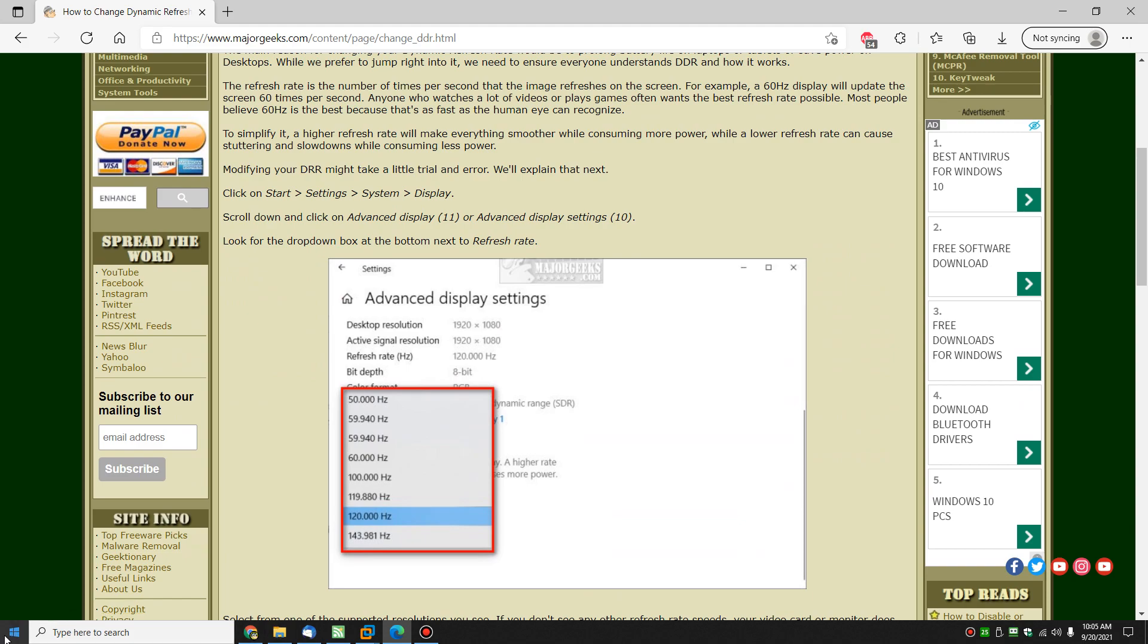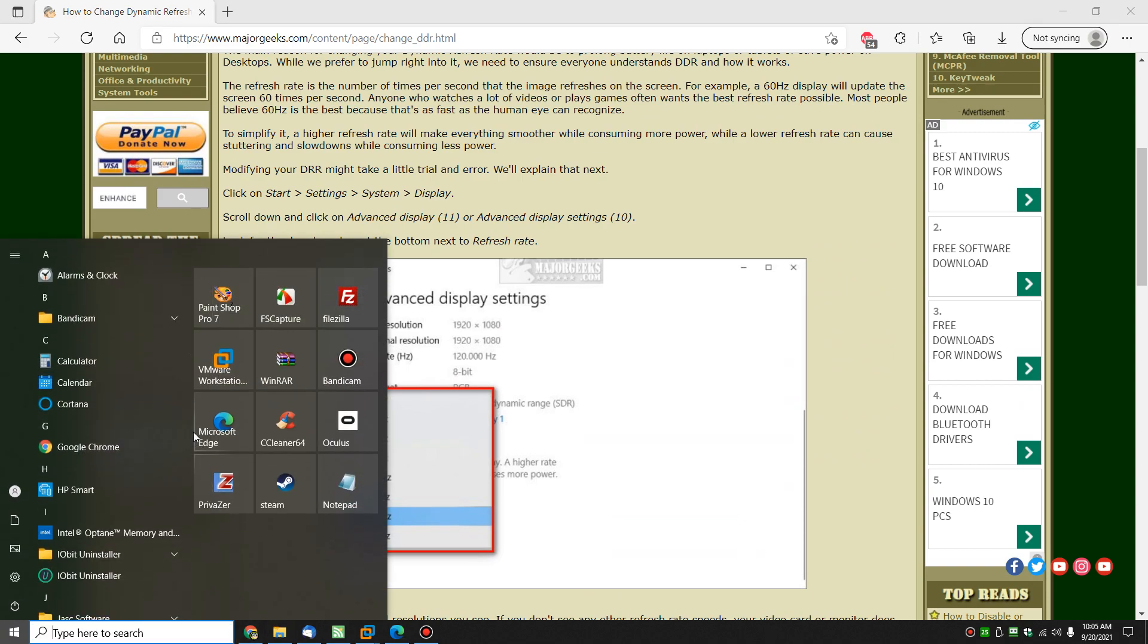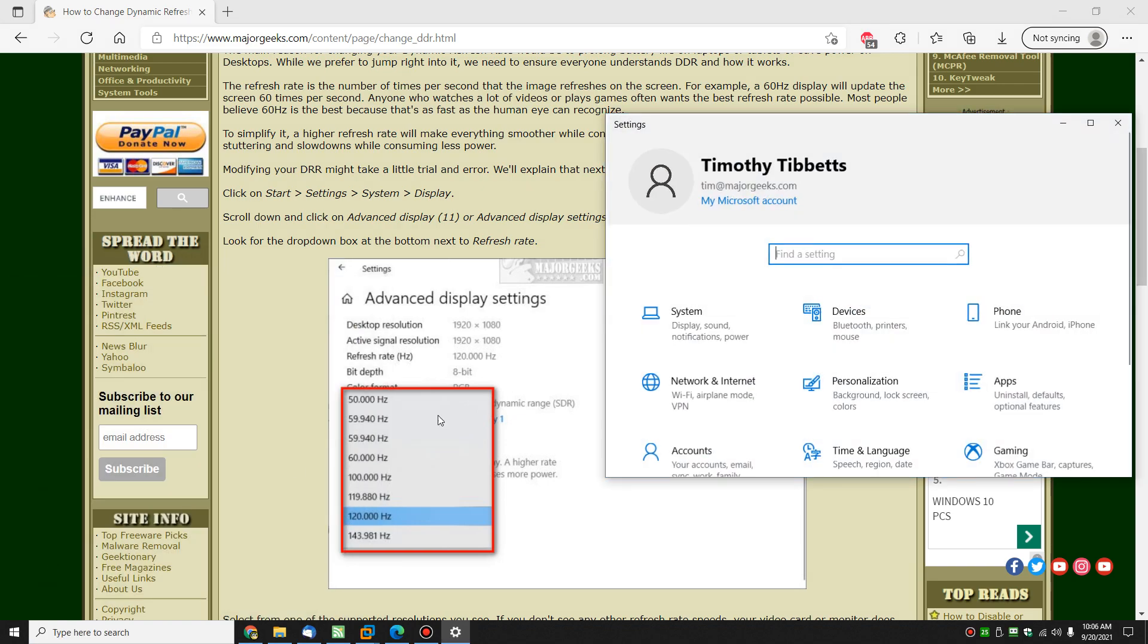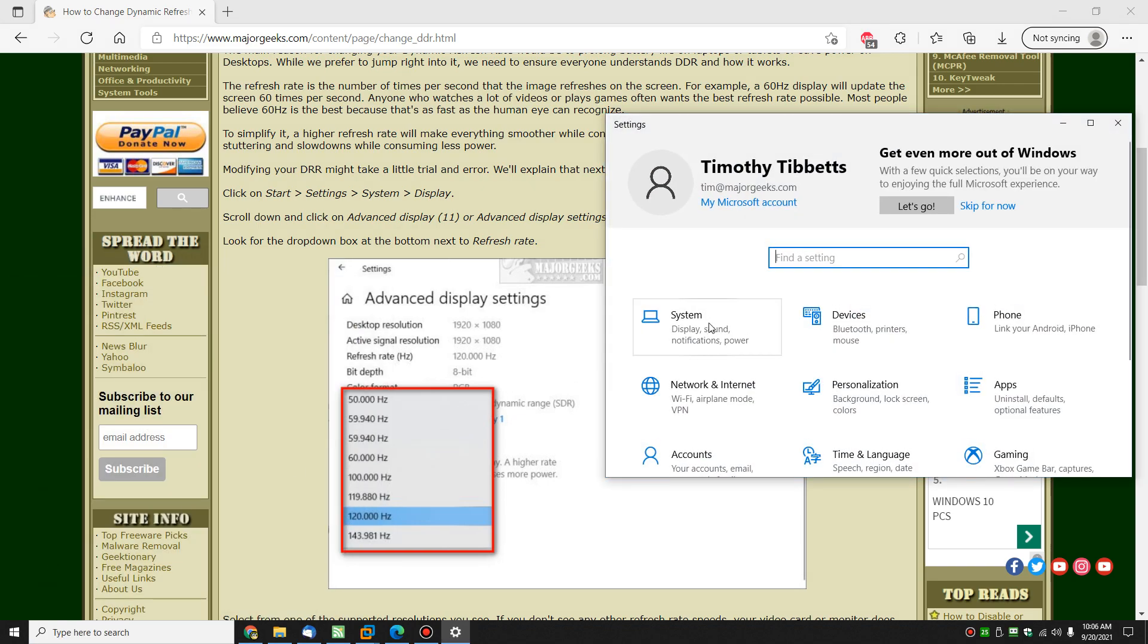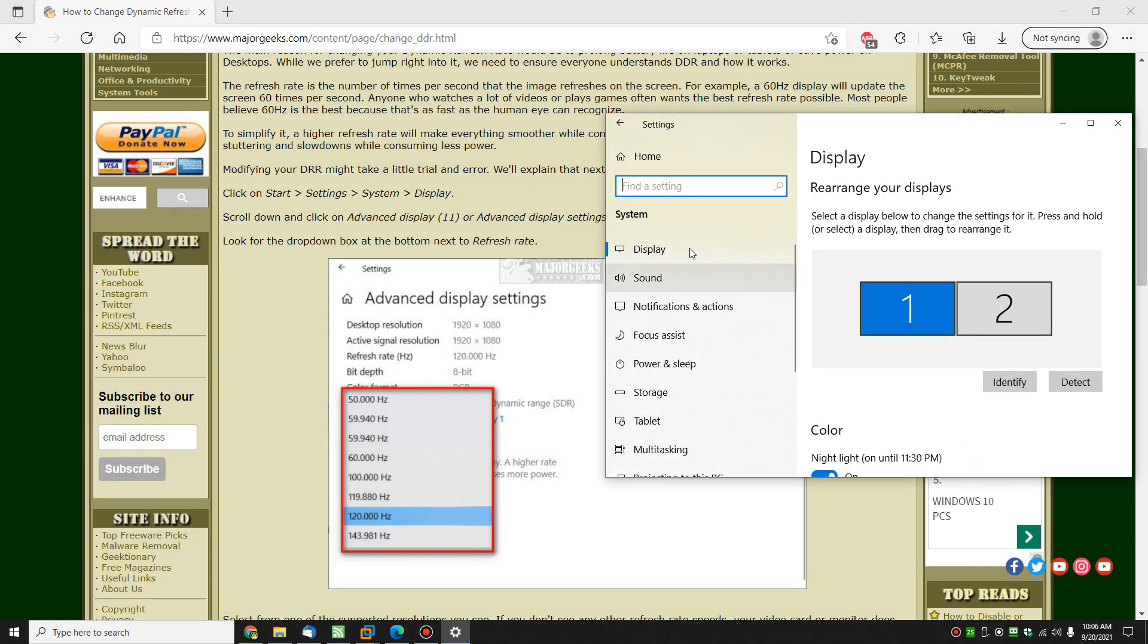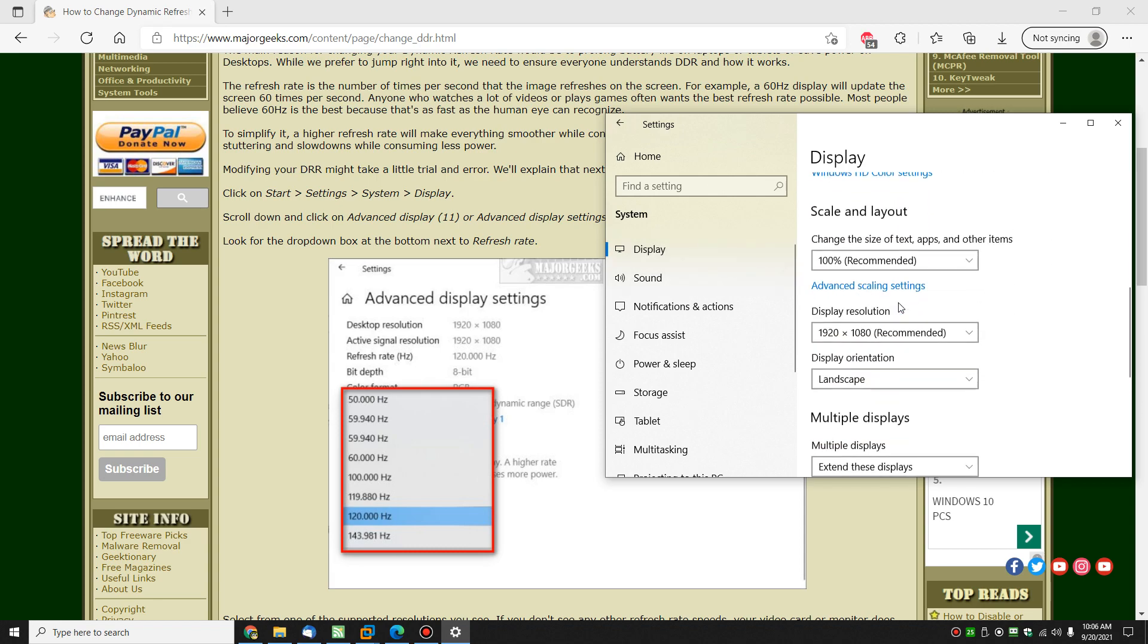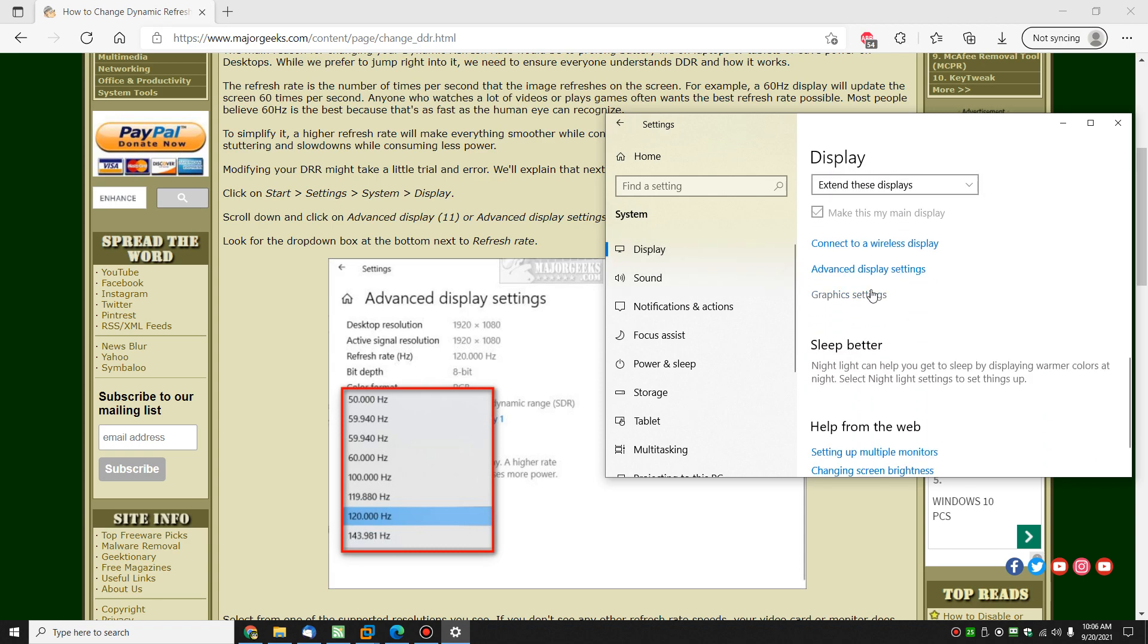Let's go to Start, and let's click on Settings. You're going to find System right here. You want to be under the Display tab. Now Windows 11, this is 10, 11 will be pretty much identical. So you're going to scroll down and look for Advanced Display Settings right here.